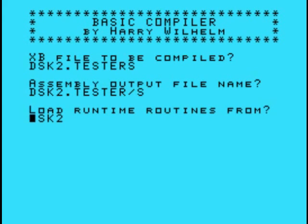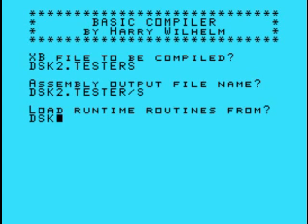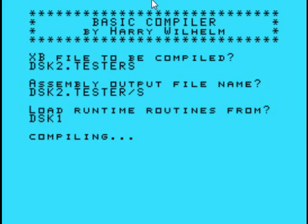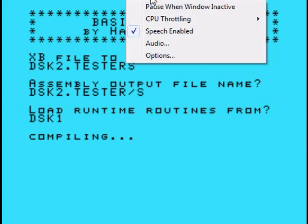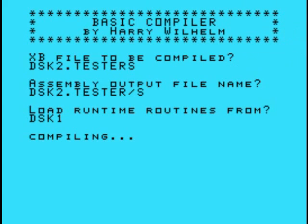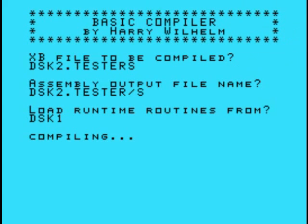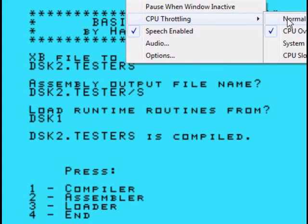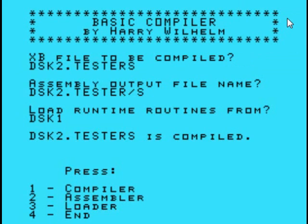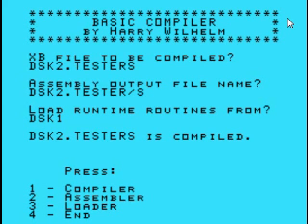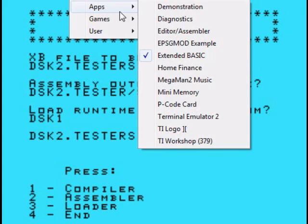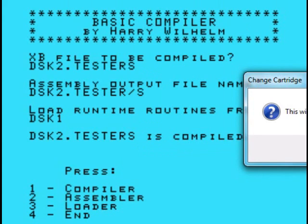Load runtime routine from here in disk1. Since I'm using Classic 99, everything fits onto one disk, so my runtime routines are all in disk1. Proceed? Yes, compiling. Now we're going to go up and go into throttling CPU overdrive. Okay, it's compiled. So back to normal. All right, so now we have a source file on our disk2 called tester slash s.